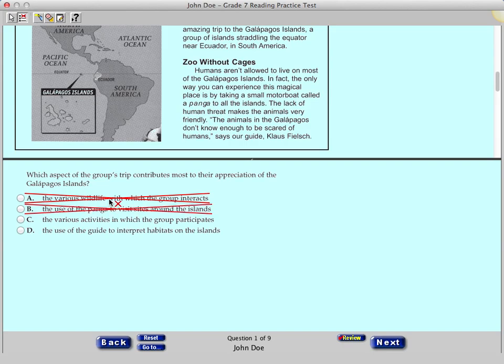Click answer choice A again and the X disappears. Now turn off the Eliminate Choice tool by clicking the icon again.